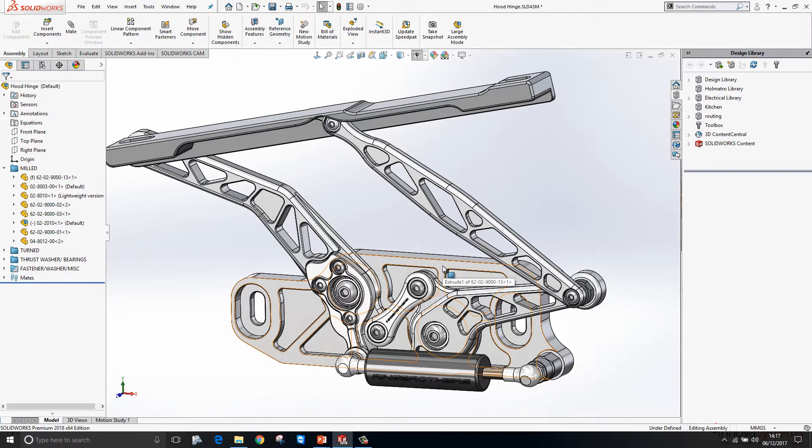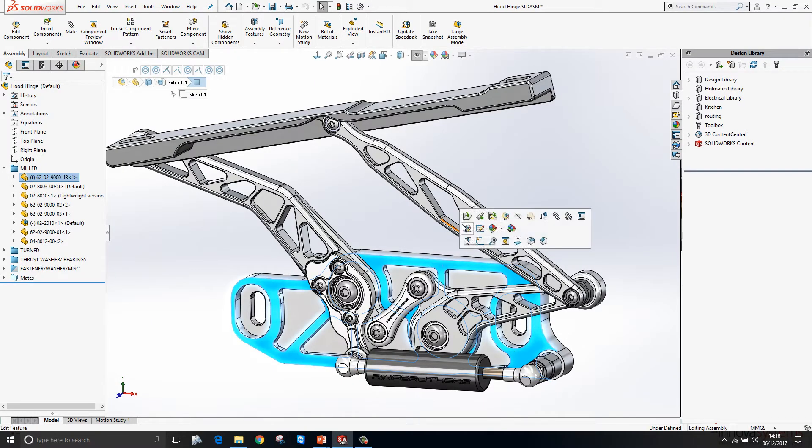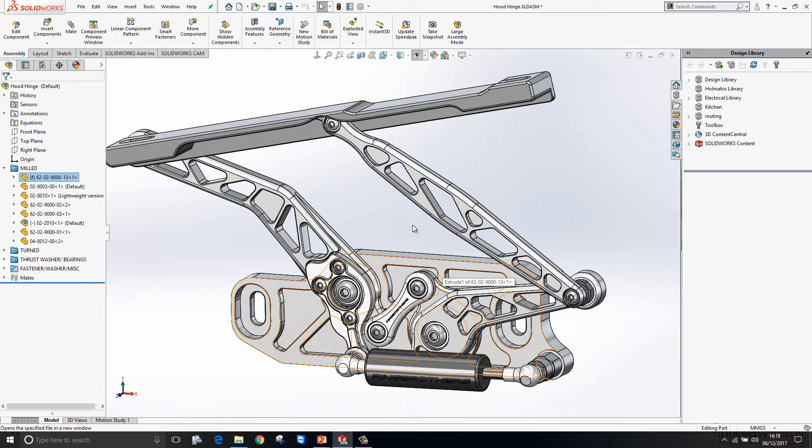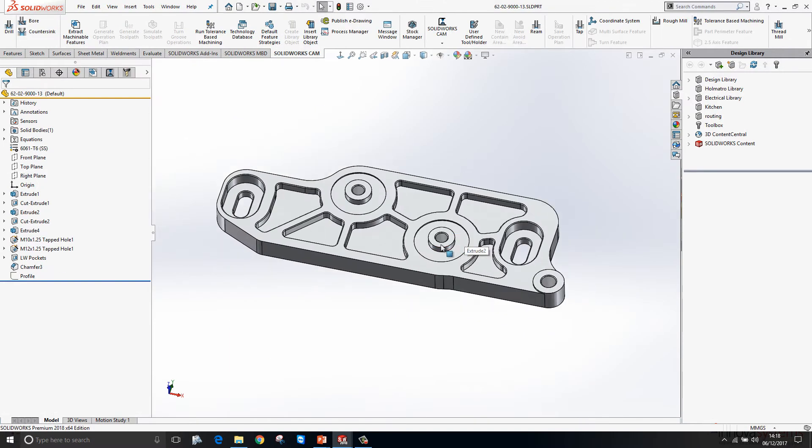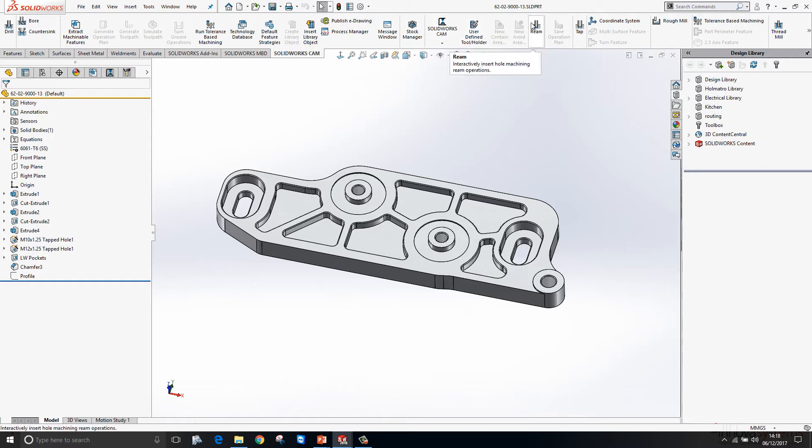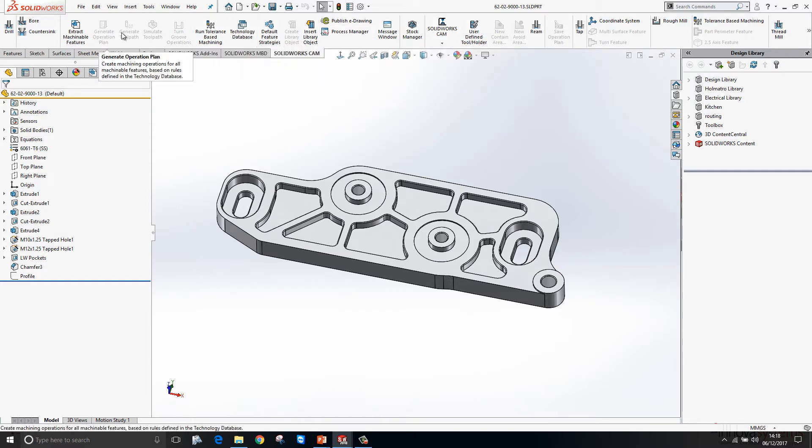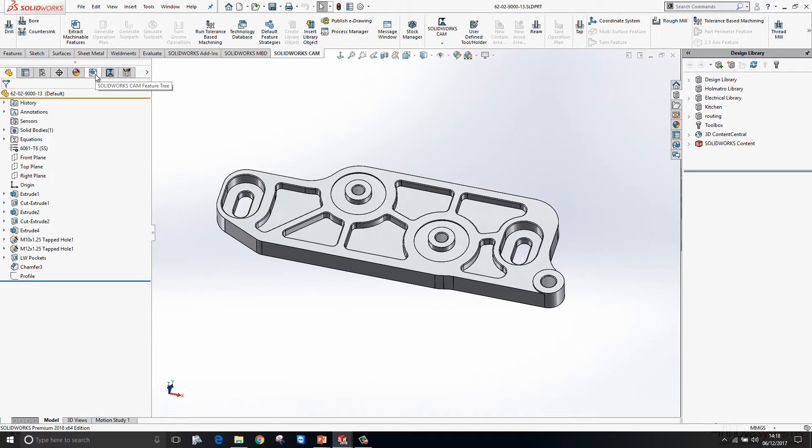We have the hood hinge assembly on screen at the moment. If I just open up this part here, we'll take a look at how we would go about machining this part. SOLIDWORKS CAM is an add-in and as such, it will sit along the top of the command manager like so. It also embeds itself into the feature tree.